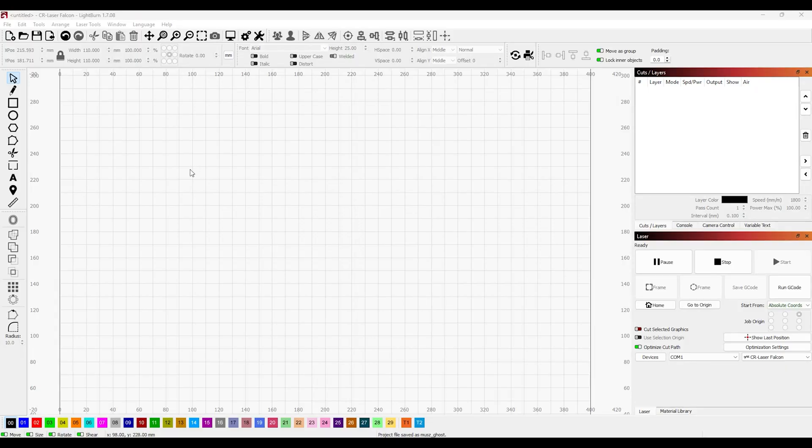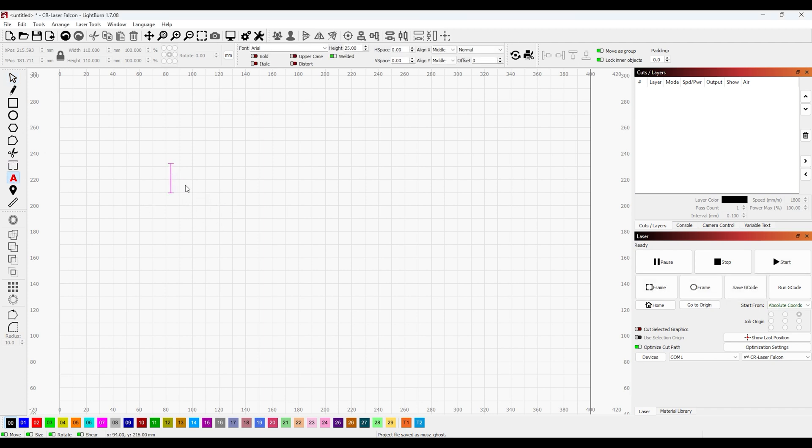So we're starting out with Lightburn here. I'm going to try something simple and we're just going to do some text. I'm going to put my text in here and let's just do the name of our channel.